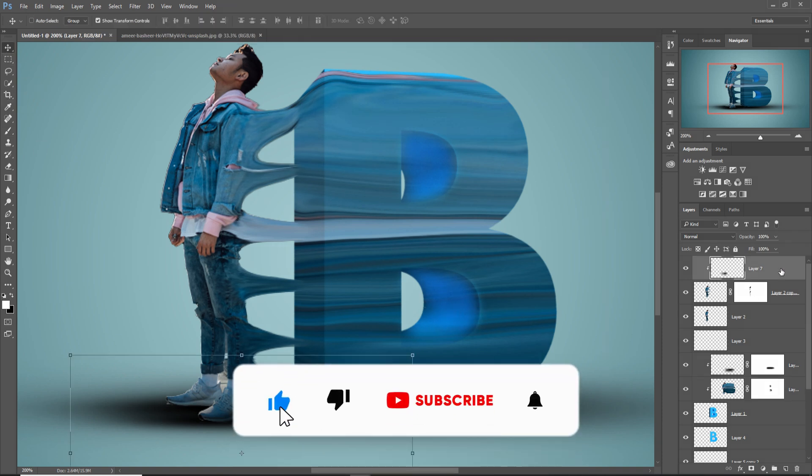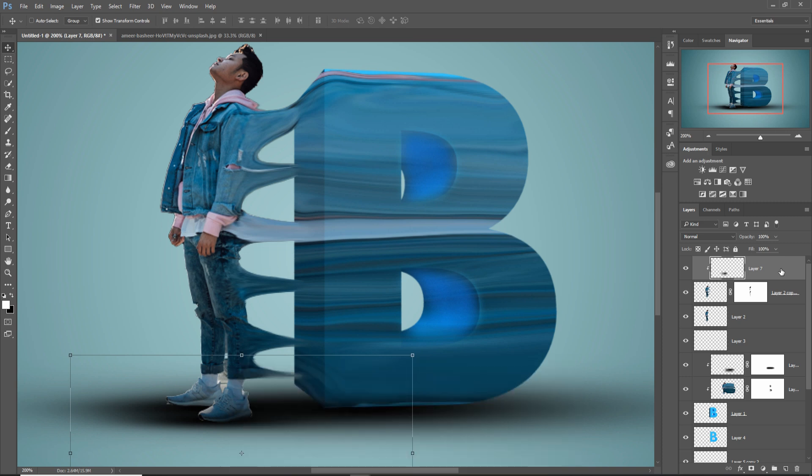My friend, the work is completed. I hope you like this tutorial. If you like this tutorial, please subscribe to my channel. Okay, see you soon with a new tutorial — goodbye!